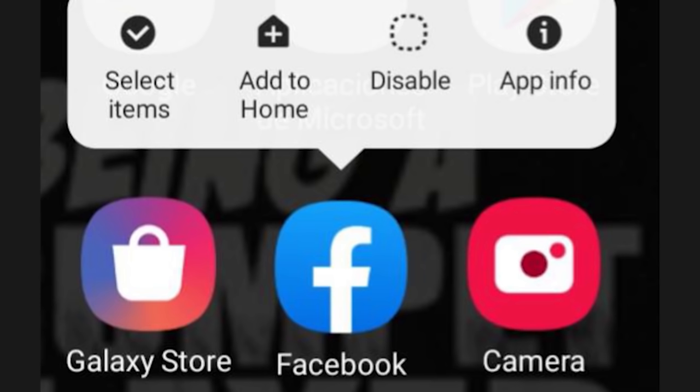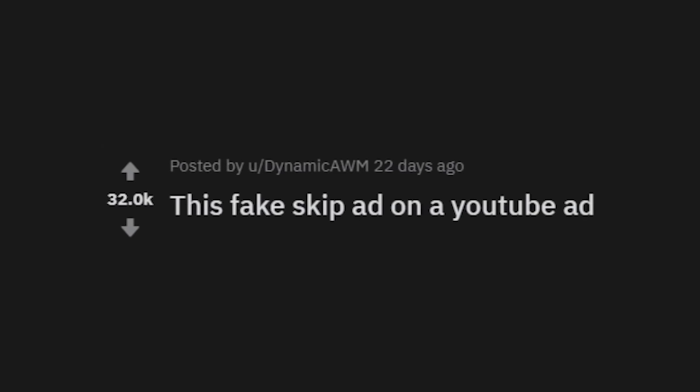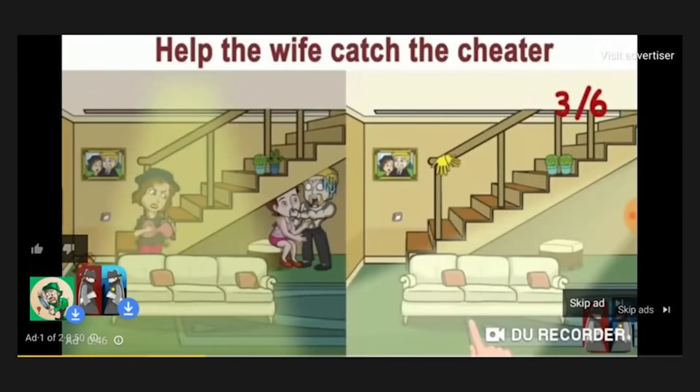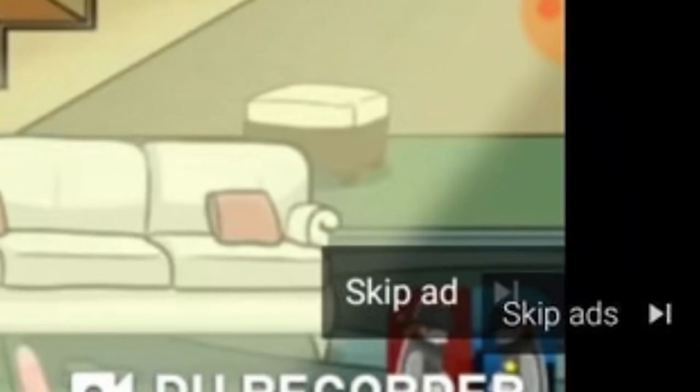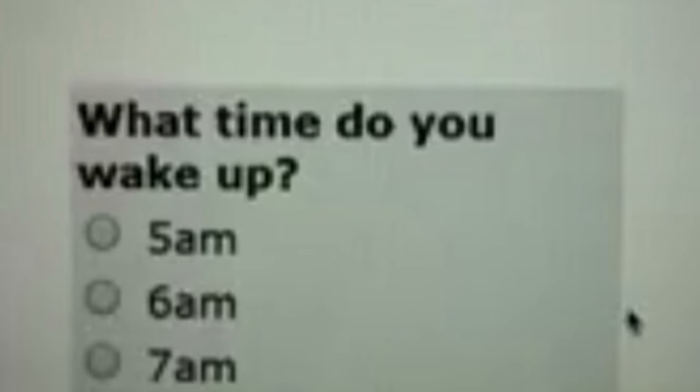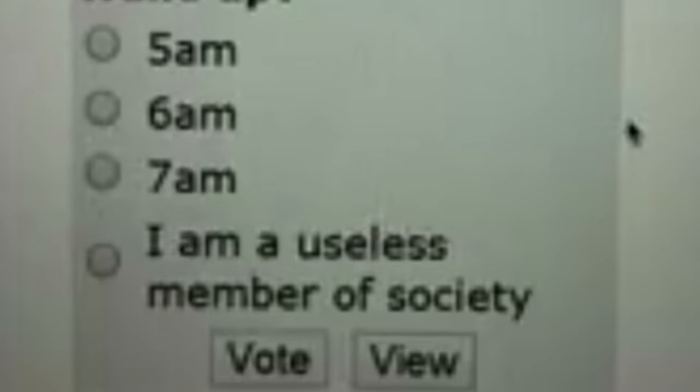This fake skip ad on a YouTube ad. Help the wife catch the cheater — everything about this looks awful and terrible and stupid. And you really are the worst. 'What time do you wake up — 5 AM, 6 AM, 7 AM?' I am a useless member of society.